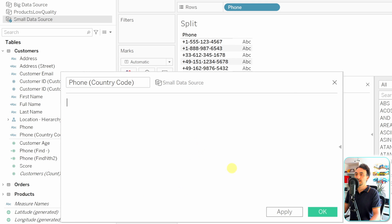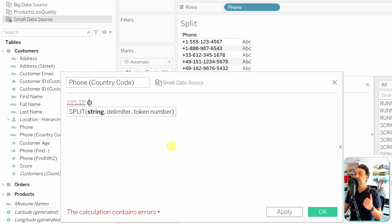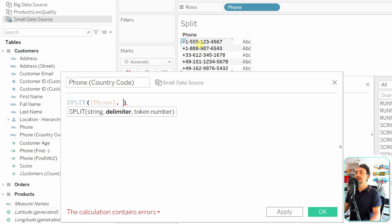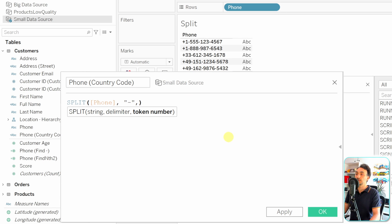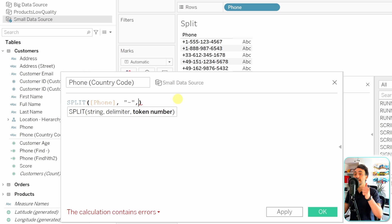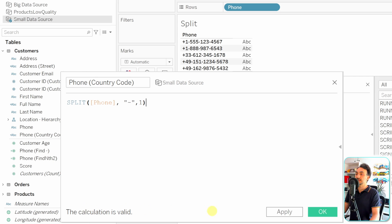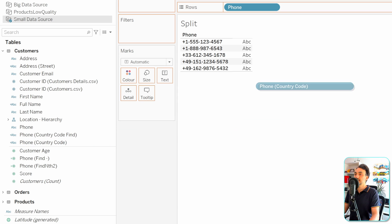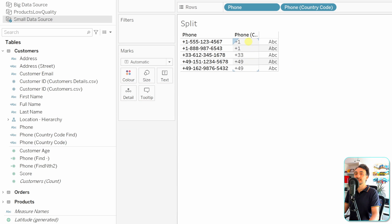To extract the country code, we create a new calculated field called 'Phone Country Code'. We use: SPLIT([Phone], '-', 1). The dash is the delimiter, and token number 1 gives us the first part. The calculation is valid, so let's hit OK. Dragging the new field to the view, we can see we're correctly extracting the first token - the country code.